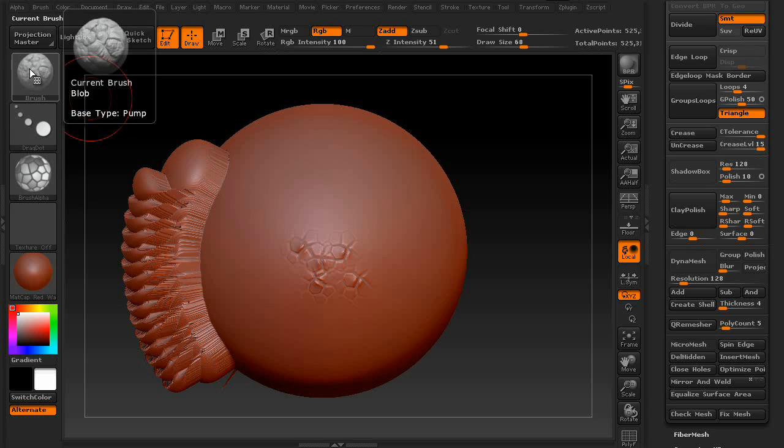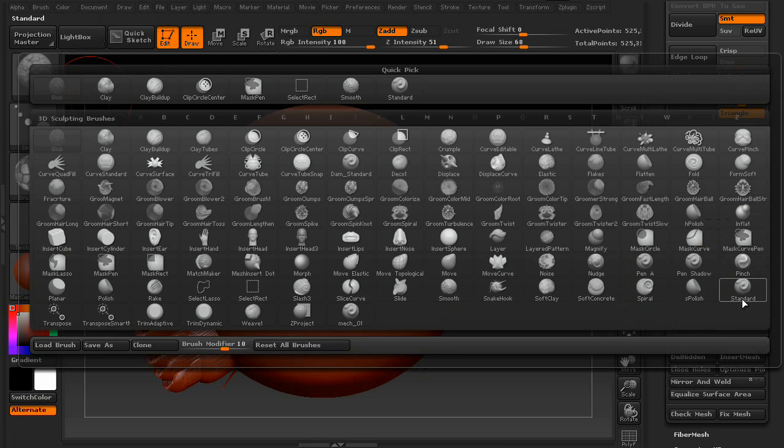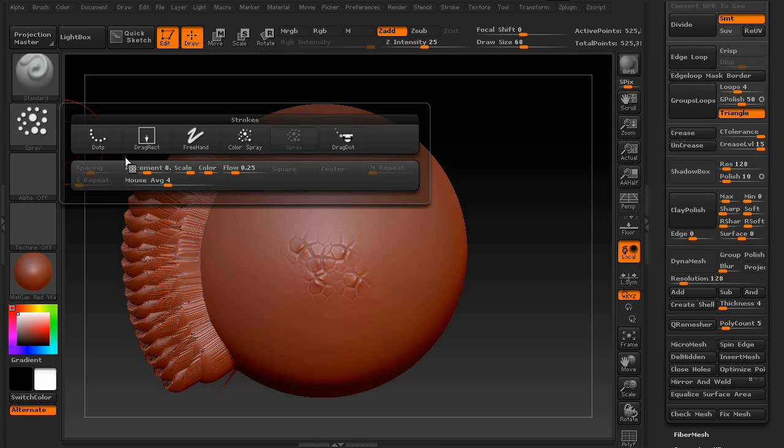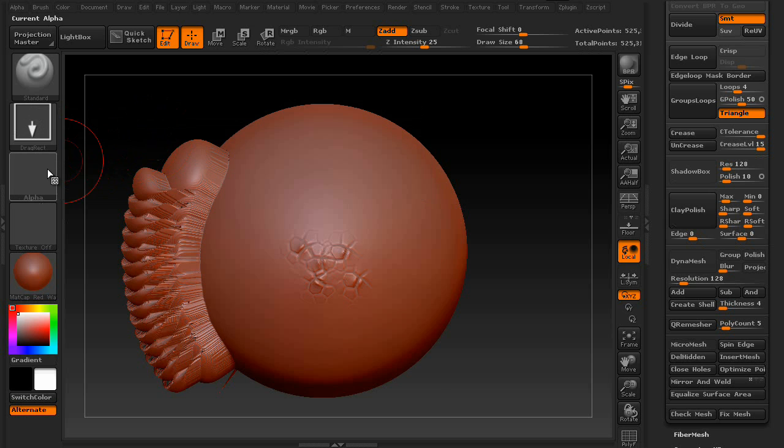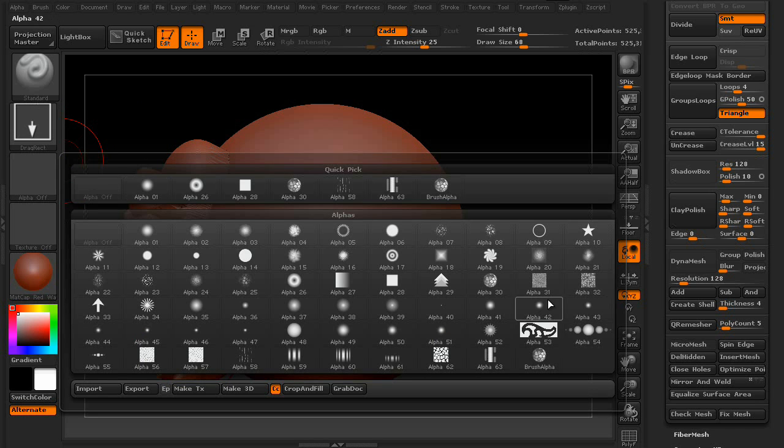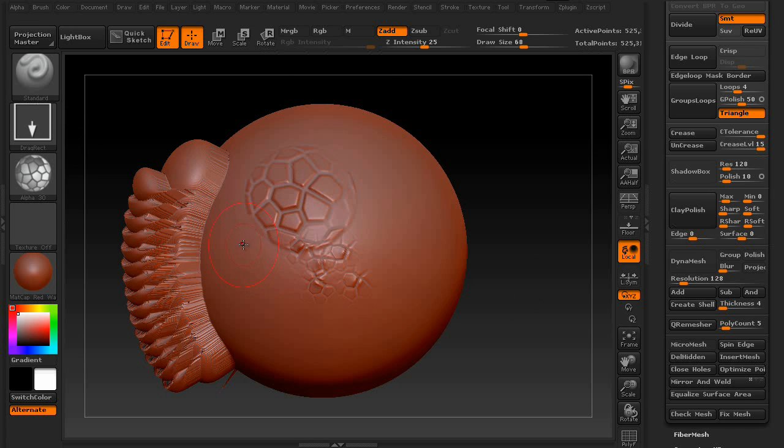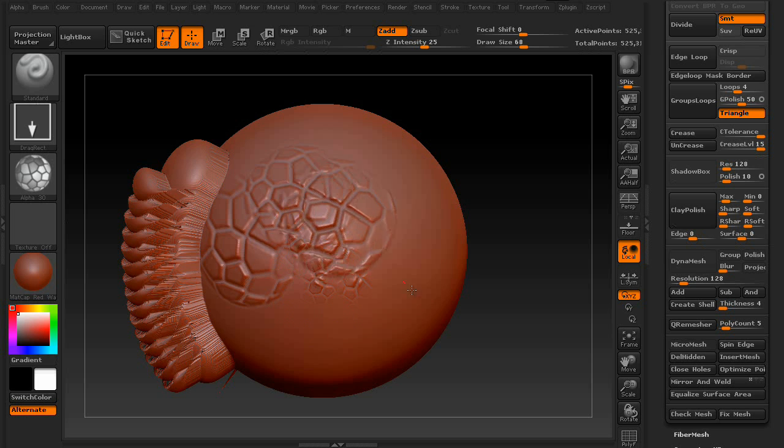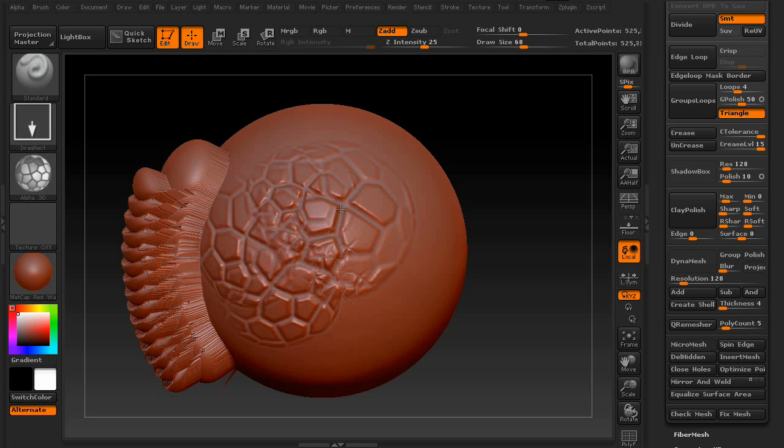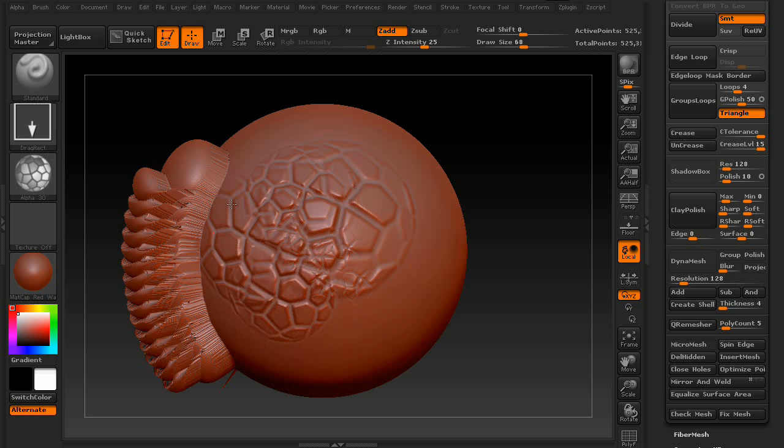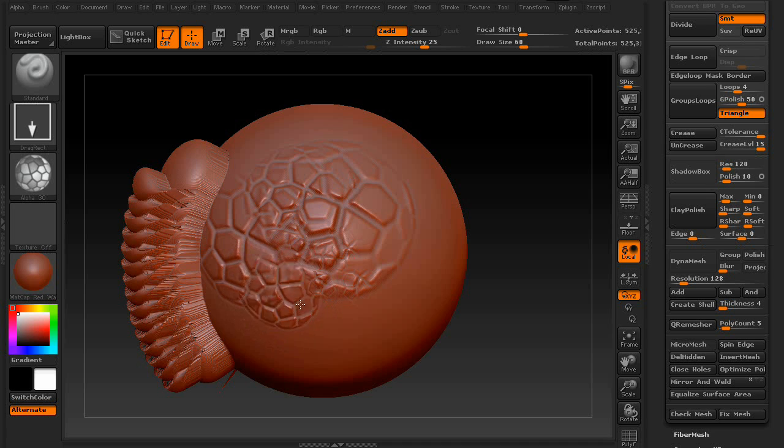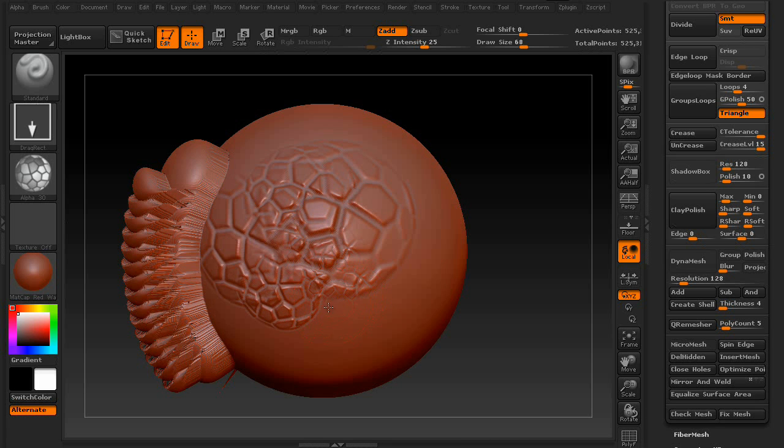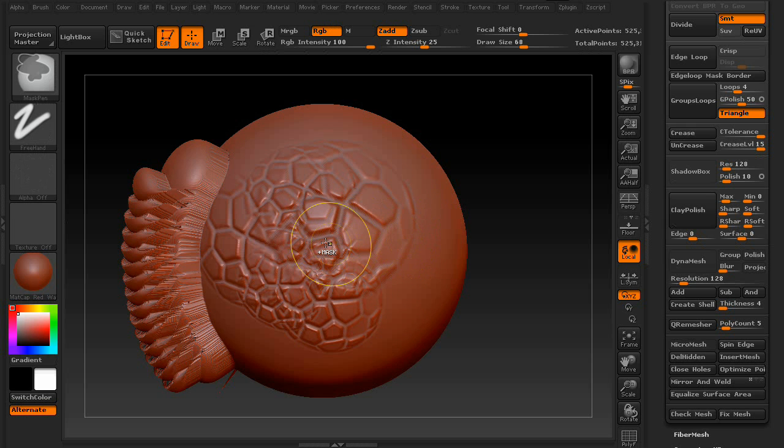If we go back to the standard brush and change it to the drag rectangle, and grab that same exact alpha, you can see how the drag rectangle works. It allows you to basically select a region you want the brush to be created on, and as you drag, the brush gets bigger. Or in this case, the alpha does. So, it's pretty cool.